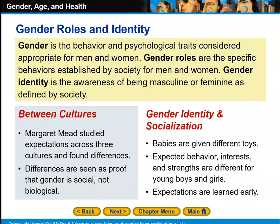Gender identity and socialization: babies are given different toys. Boys are given trucks and girls are given dolls, for instance. Expected behavior, interests, and strengths are different for young boys and girls. Expectations are learned early.